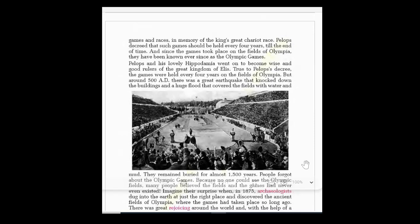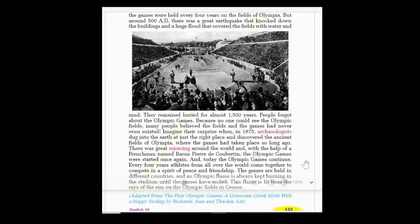Since the games took place on the fields of Olympia, they have been known ever since as the Olympic Games. Pelops and Hippodamia went on to become wise and good rulers of the great kingdom of Elis. True to Pelops' decree, the games were held every four years on the field of Olympia. But around 500 A.D., a great earthquake knocked down the buildings, and a huge flood covered the fields with water and mud.